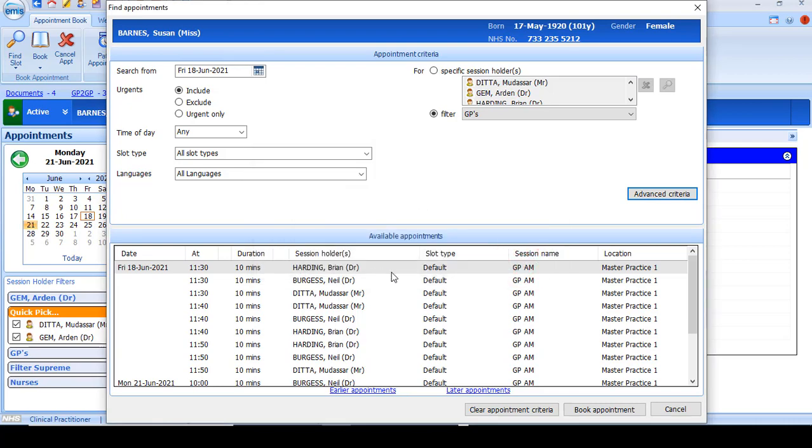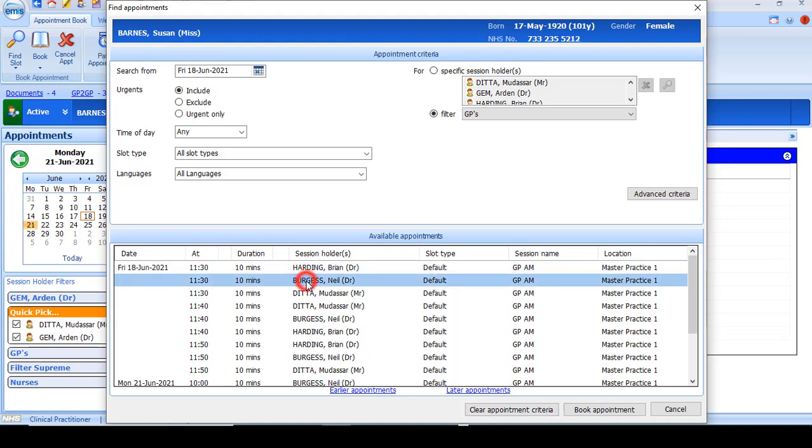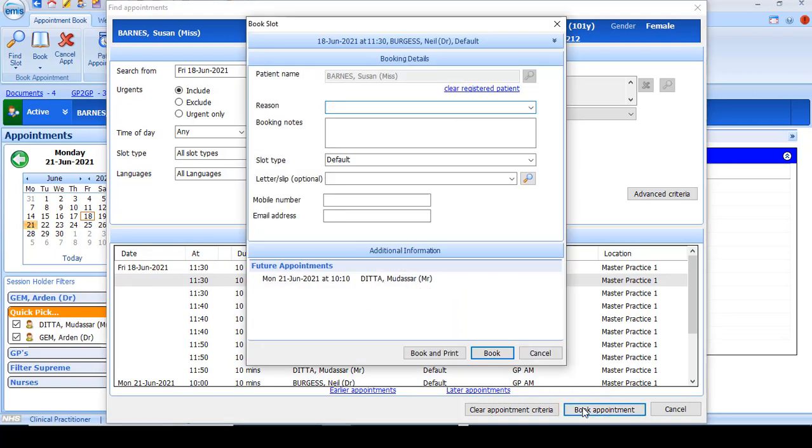Depending on your criteria that you've selected, it will display a list of appointments available. You can look at earlier or later appointments. You can cancel your criteria if it's not applicable or alternatively select the appointment you wish to book and click book appointment.